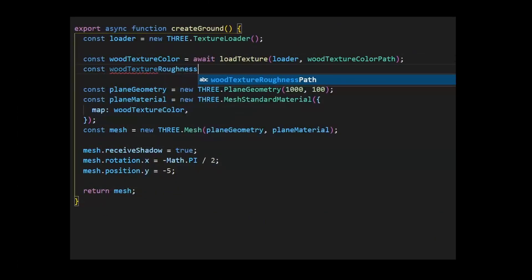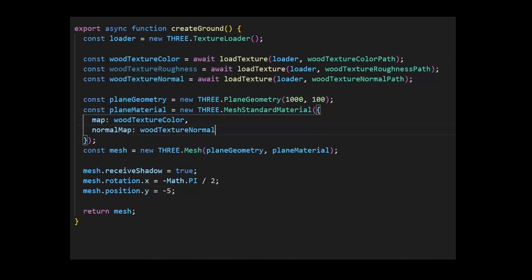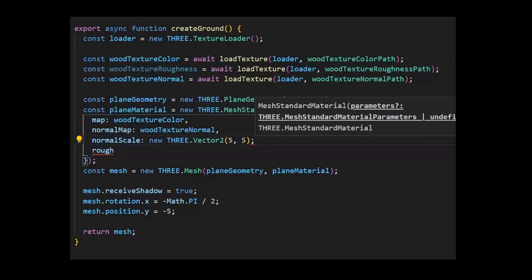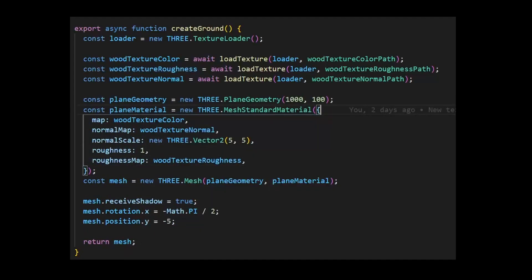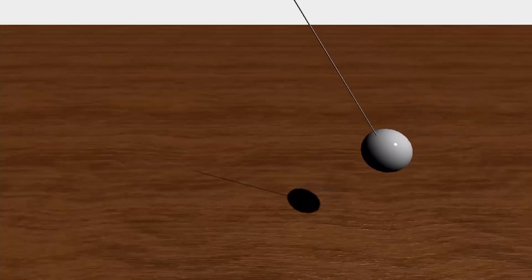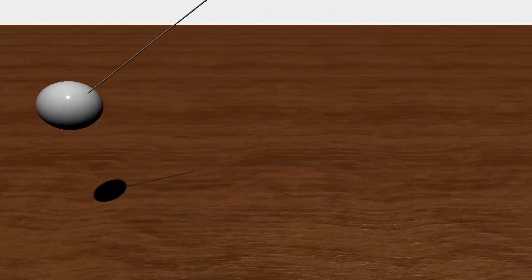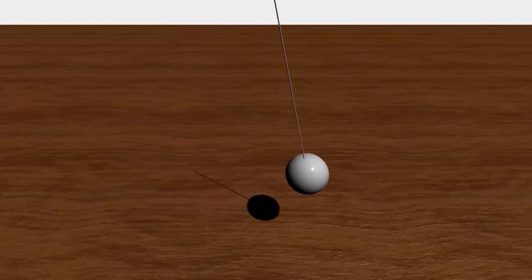To add some volume to our plane, let's also use a normal map and a roughness map. They usually go along with the color texture as a material bundle. Not sure if you can see it on the video, but our ground now has a little bit more details.